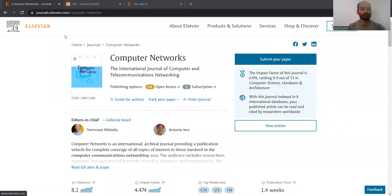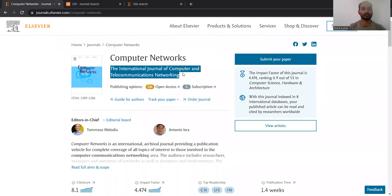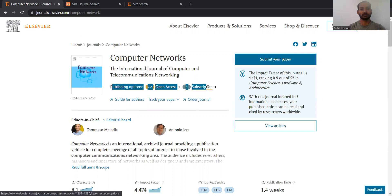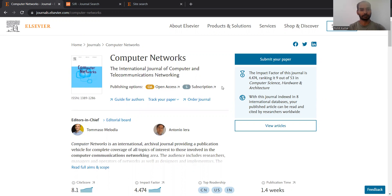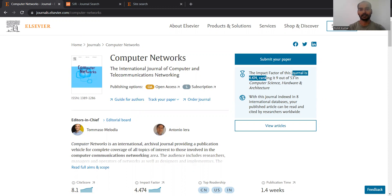It's an Elsevier journal and it belongs to the category of international journal of network, computer, and telecommunication networking. It offers two kinds of publishing options including open access and subscription-based. The guide for authors, tracking and order related information, and the ISSN number are presented at the very forefront. The impact factor of the journal is listed as 4.47, and it ranks ninth out of 53 journals in computer science, especially in the category of hardware and architecture.